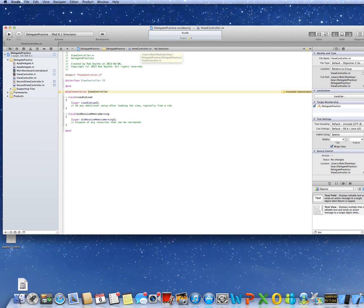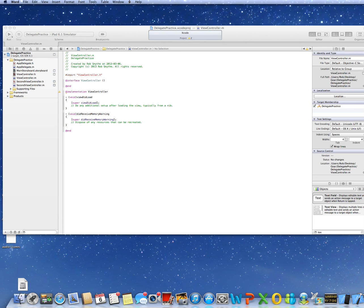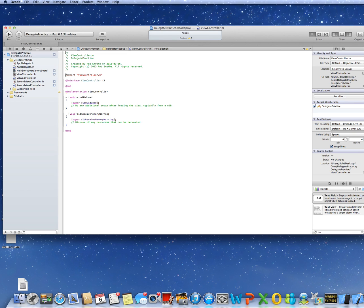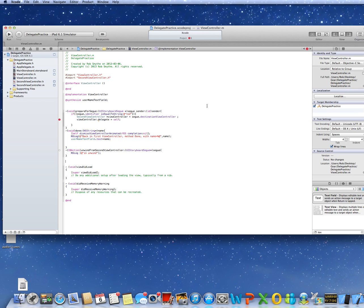Now the .m file. We want ViewController.m to know that the second view controller exists — so there it is in the import statement. I want to synthesize the username text field — remember, we declared a property for it in the .h. All we add here are two methods, plus a third one we'll use in a minute.